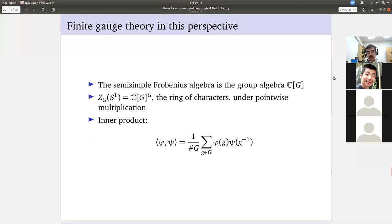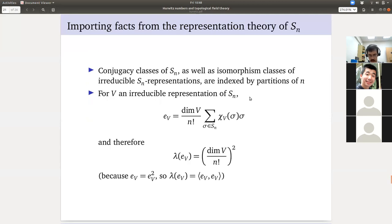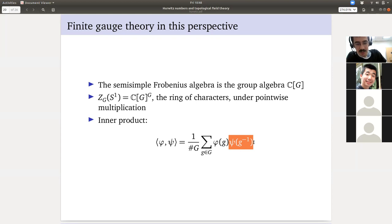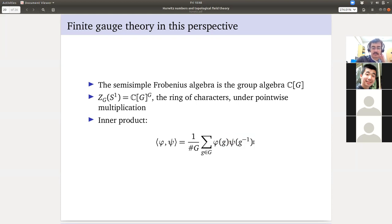For finite gauge theory, the semi-simple Frobenius algebra is the group algebra. It's not commutative, but its center — what we assign to S^1 — is the ring of characters under pointwise multiplication, which is commutative. This has the inner product you may have seen in rep theory: the averaging sum pairing. Someone asked about a complex conjugate — if Ψ is a character, evaluating on g-inverse is the same as conjugate. Good point, thank you.